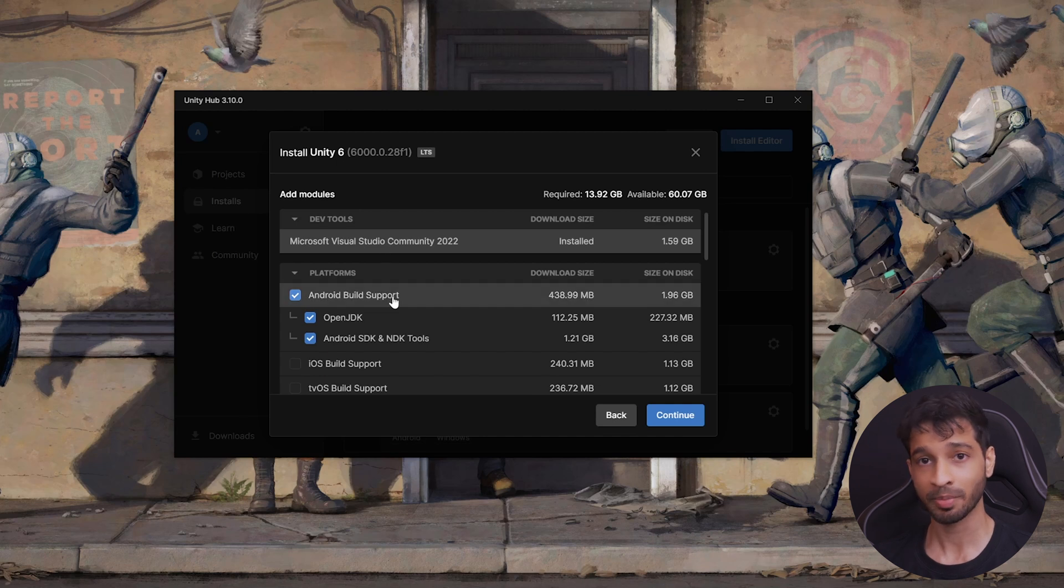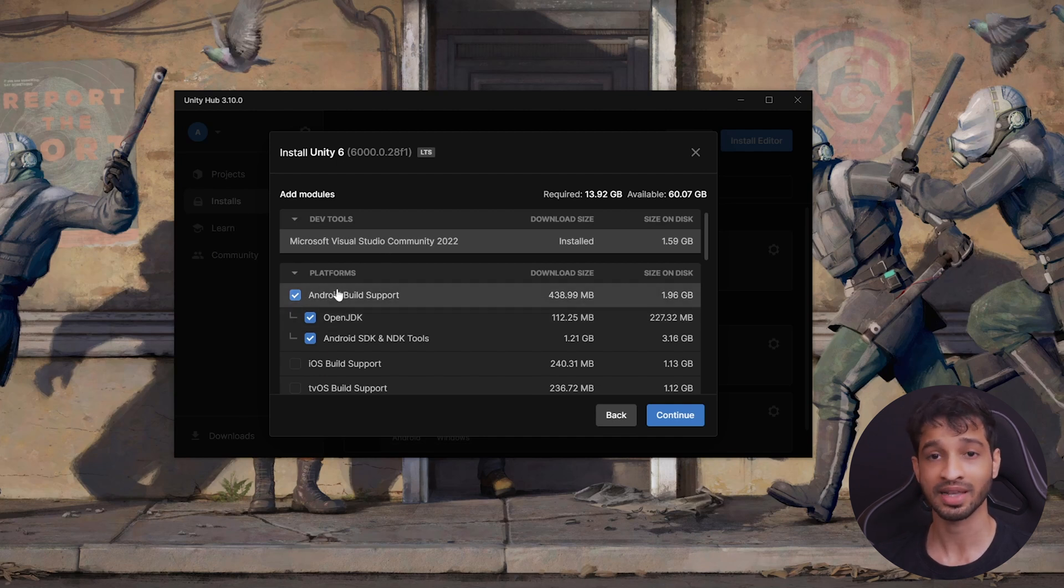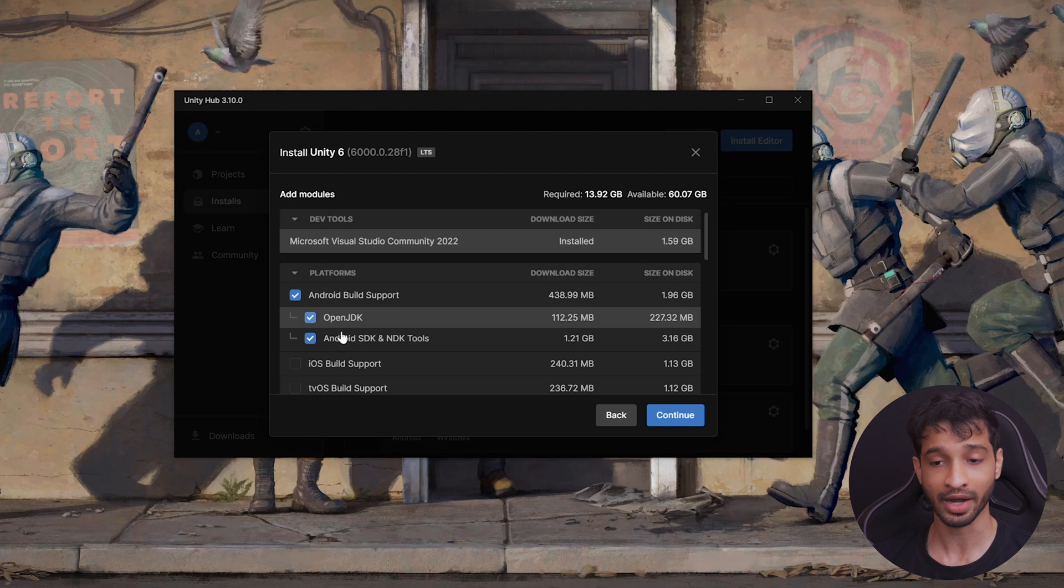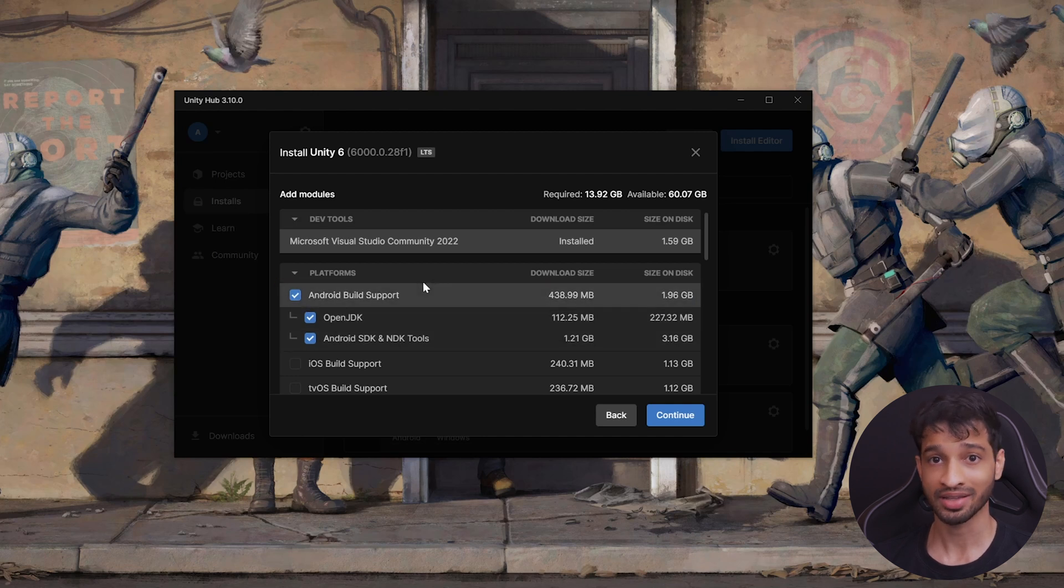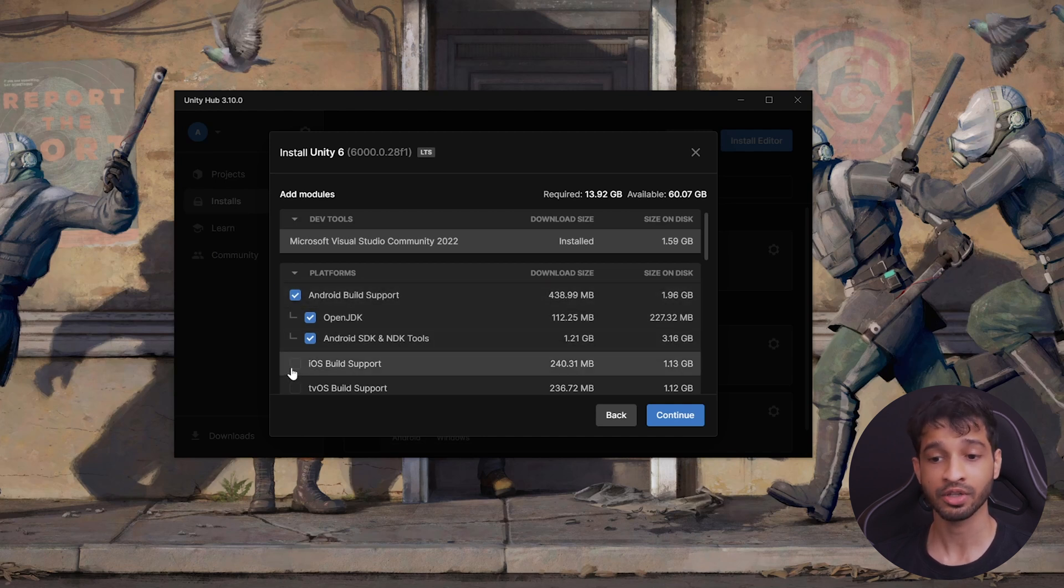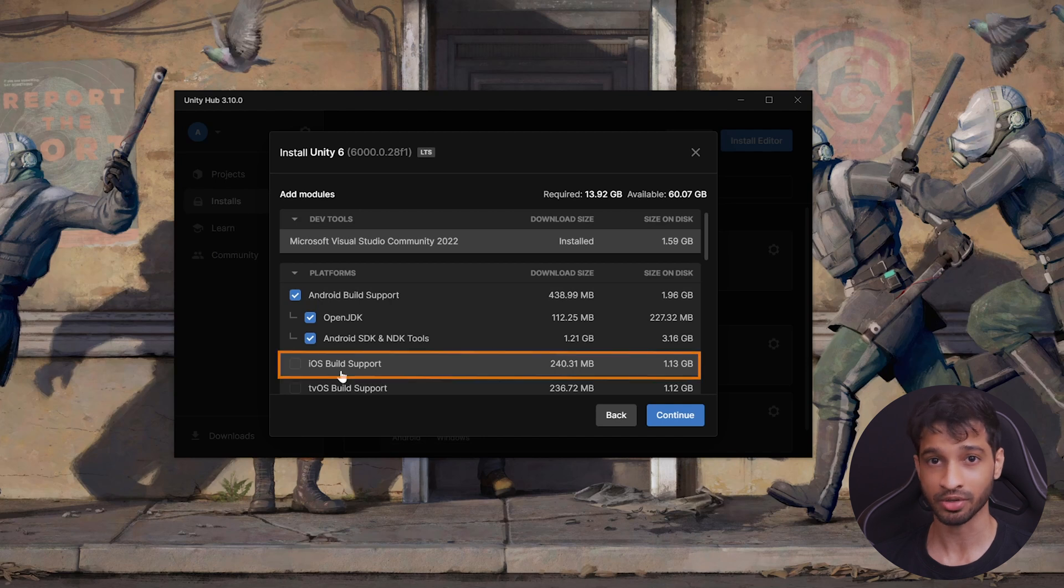Then, based on the platform that you want to build for, you can select those modules. Now, in our case, we are building for Android, so I've selected Android build support. And on the other hand, if you're developing for iOS, then you need to select iOS build support.